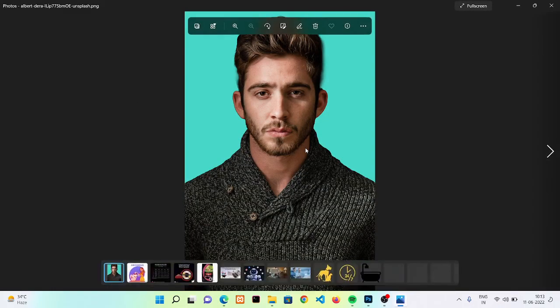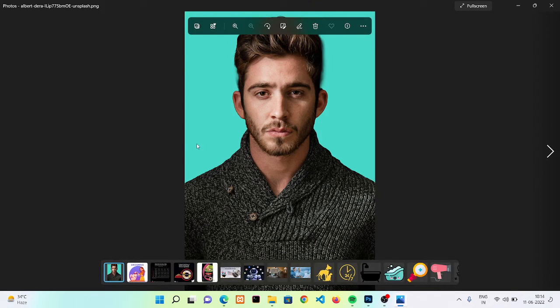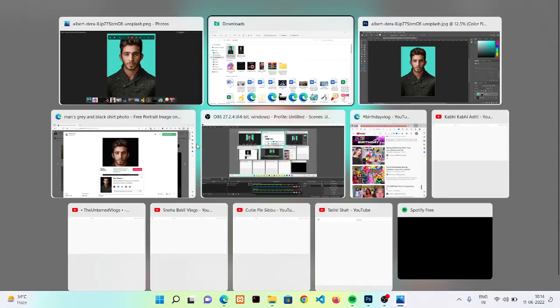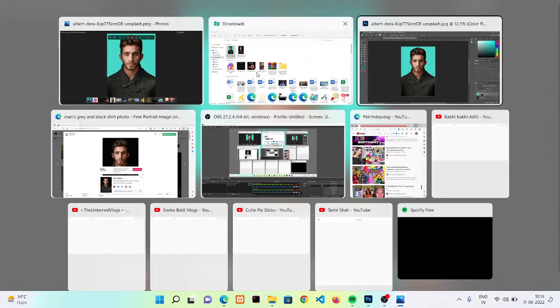Okay, now you can see that we have changed the background of the image. This is the image that we have